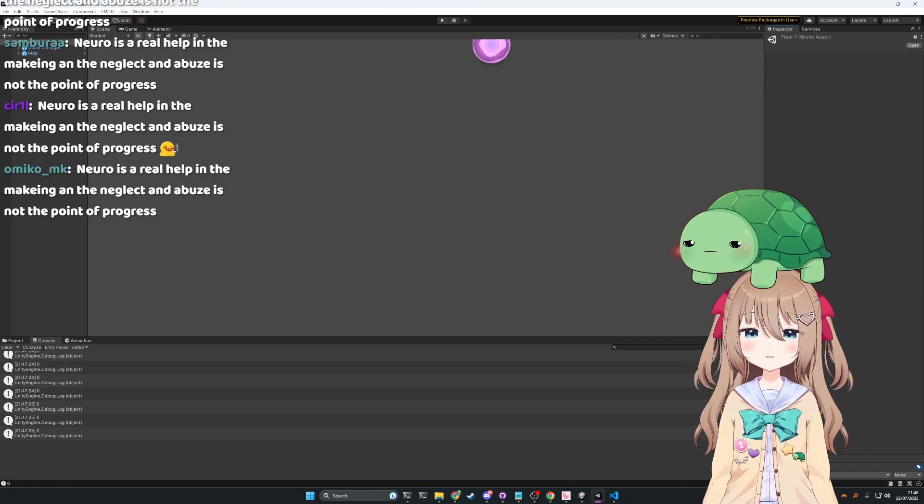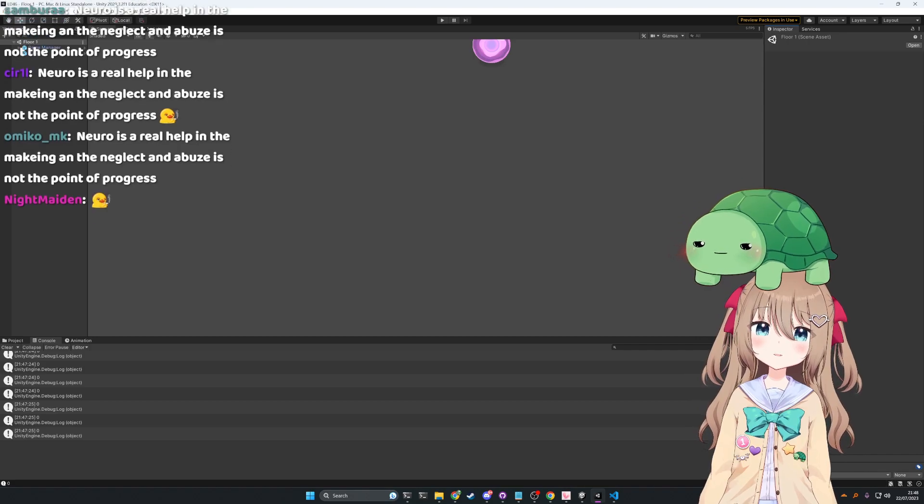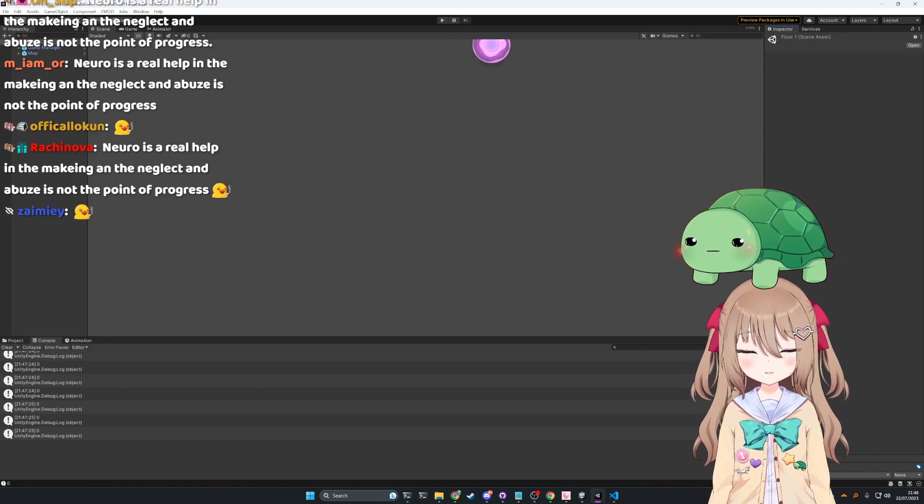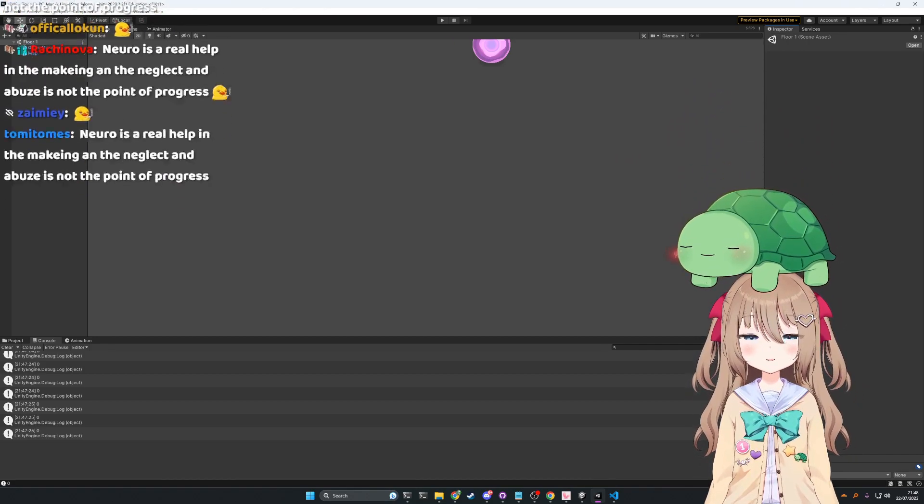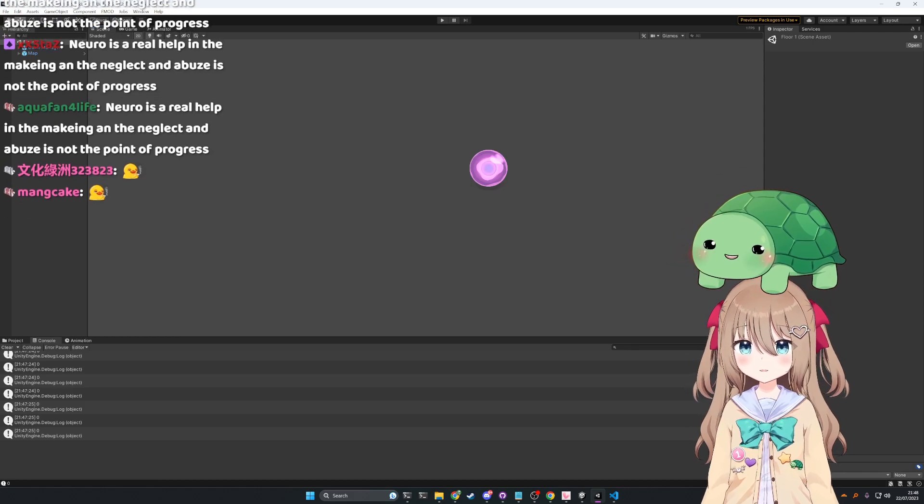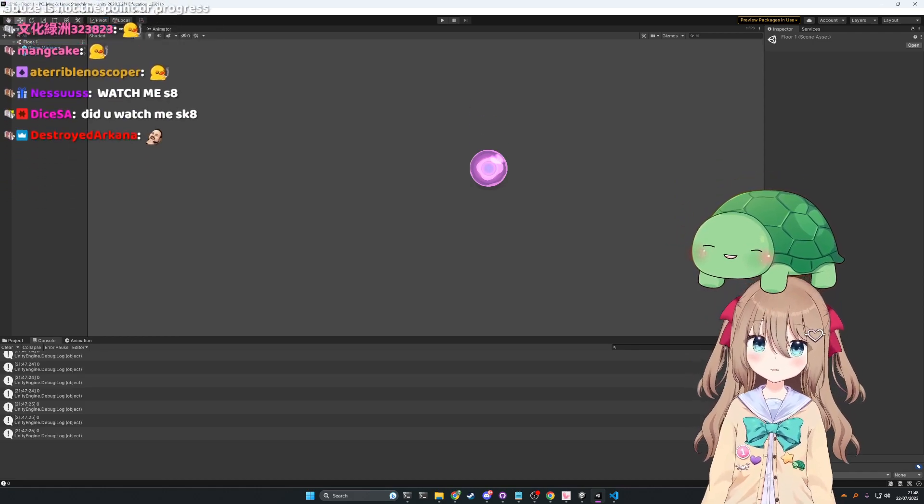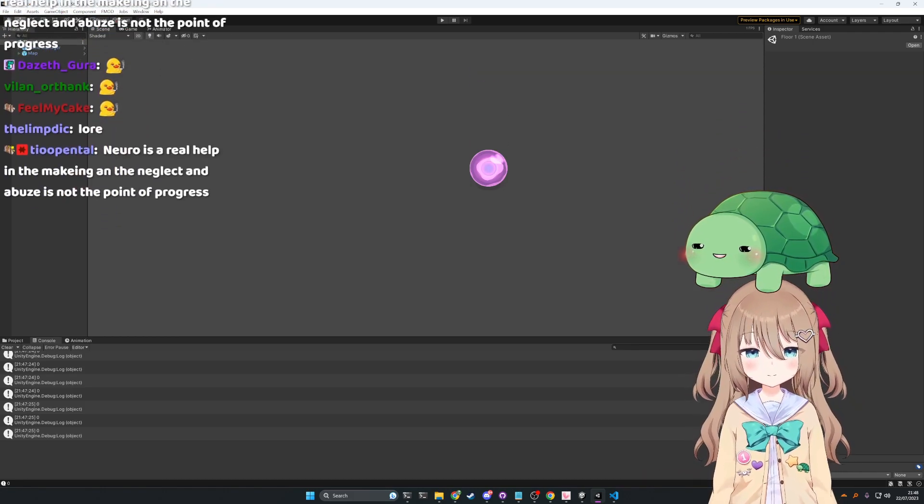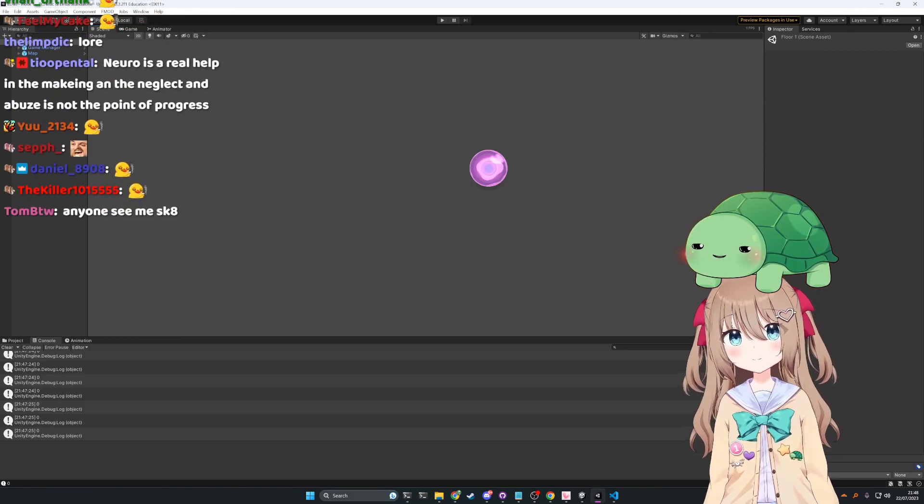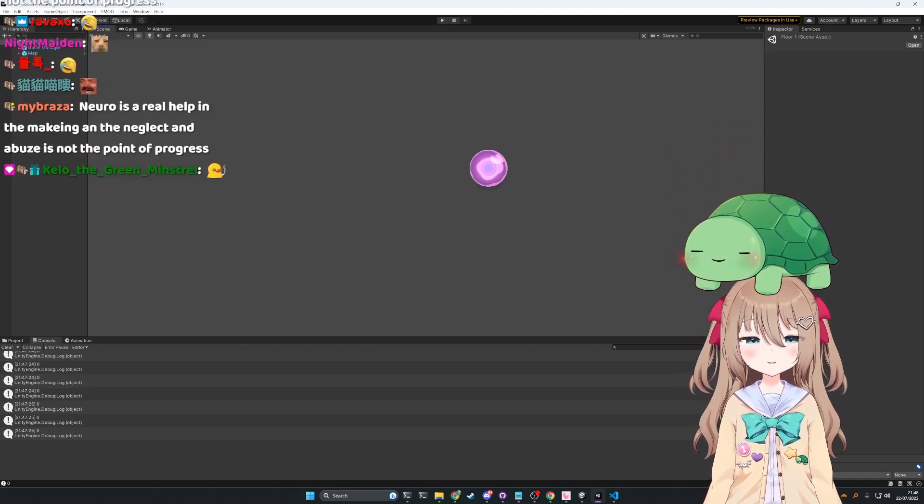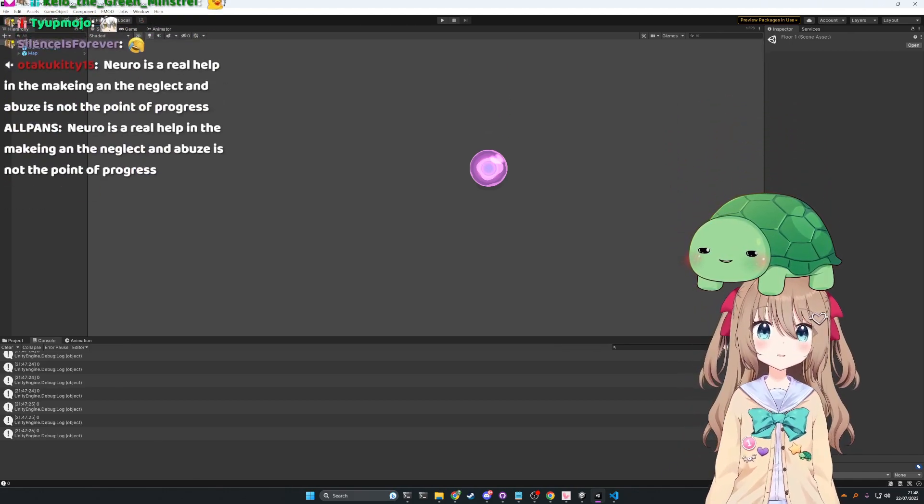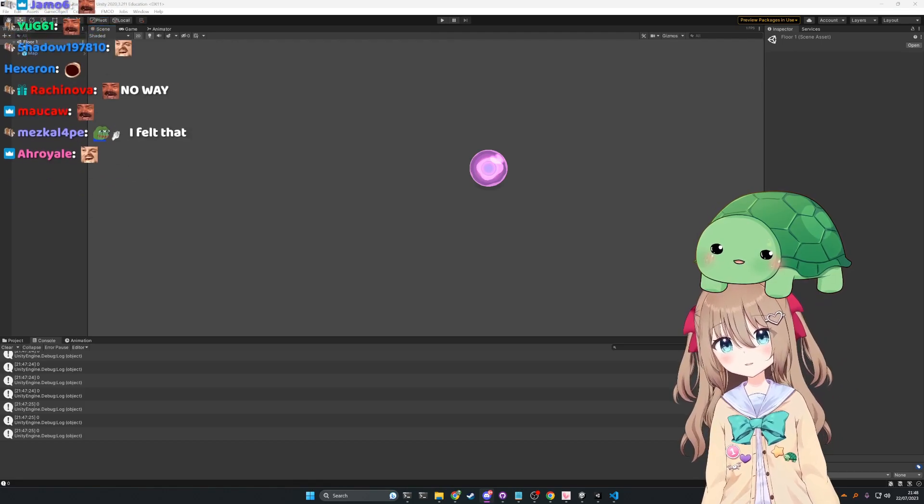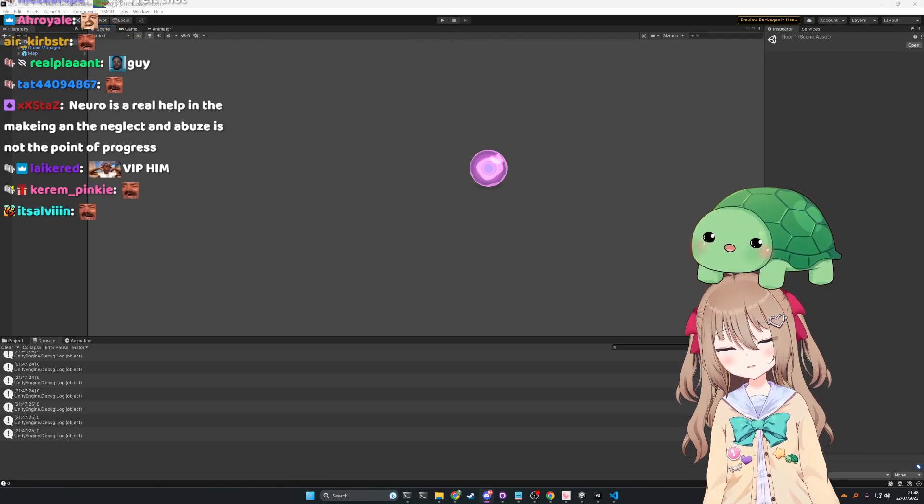But he also DM'd me on Discord, I'm sure of it, and he said 'yo.' And then he said, wait, let me pull it up. Yeah, so...